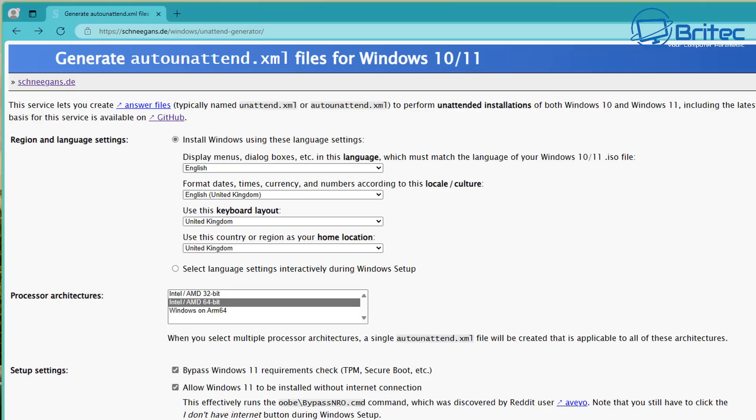We can allow Windows 11 to be installed without an internet connection, which allows us to use a local account — that's what a lot of people want. So rather than using something like Rufus, you could use this method and create your own ISO with this embedded in it, and I'll show you how to do that in this video.